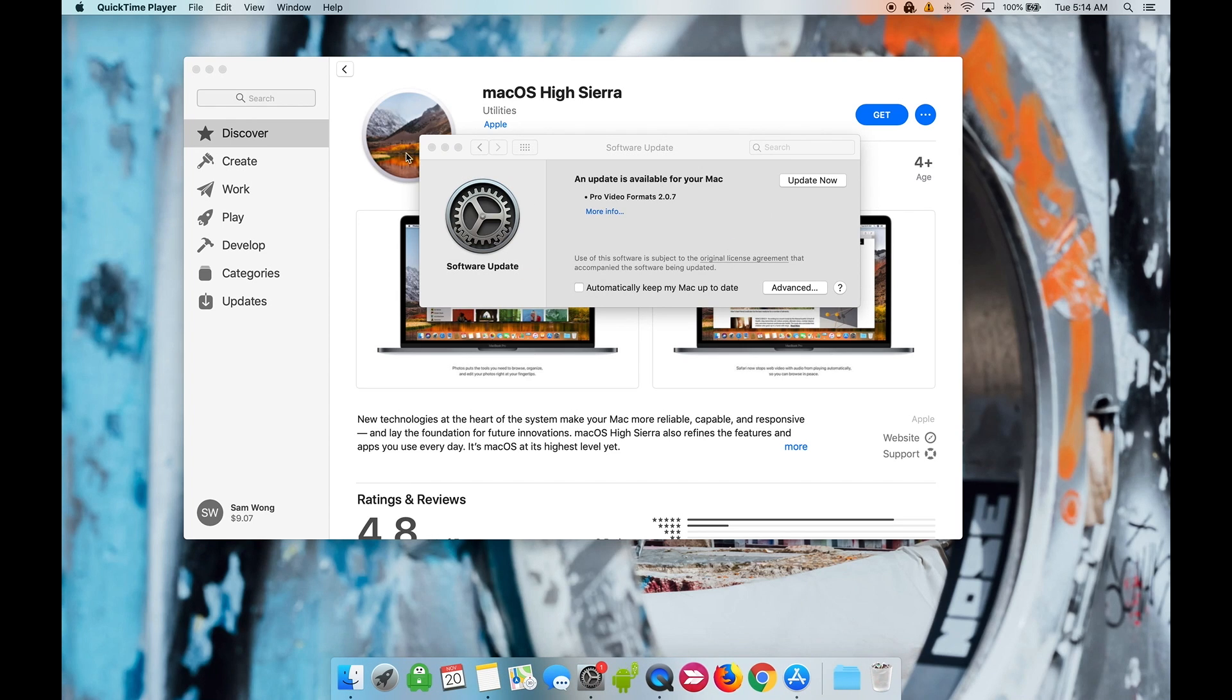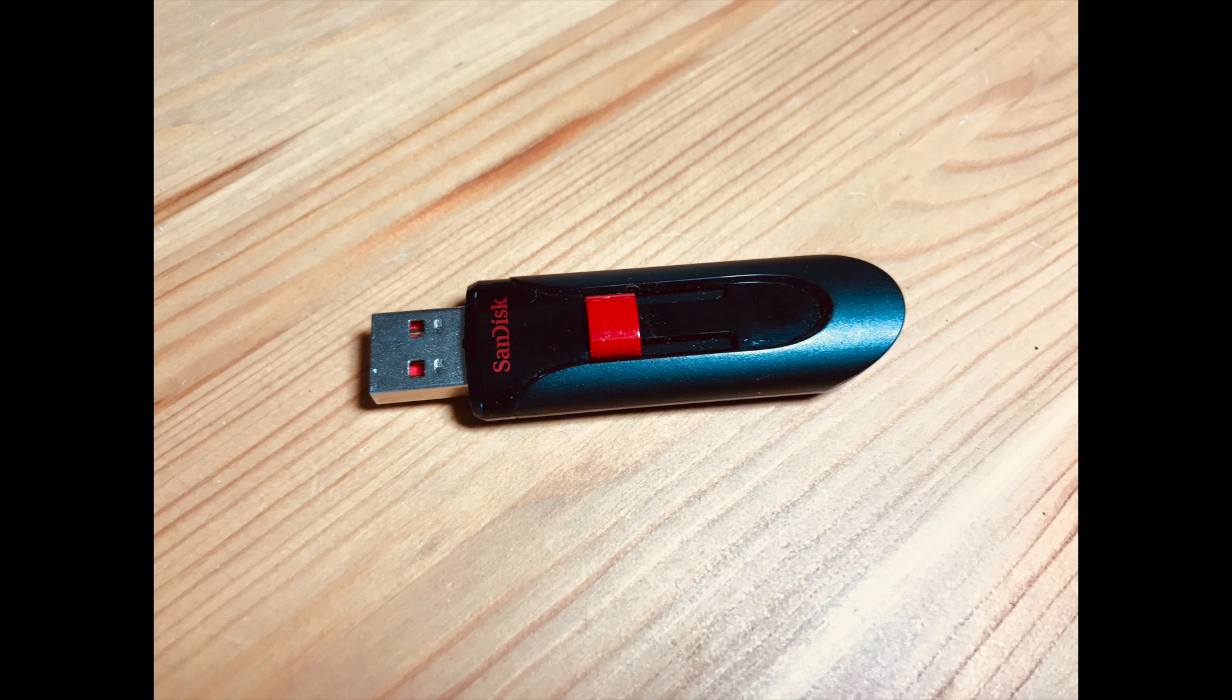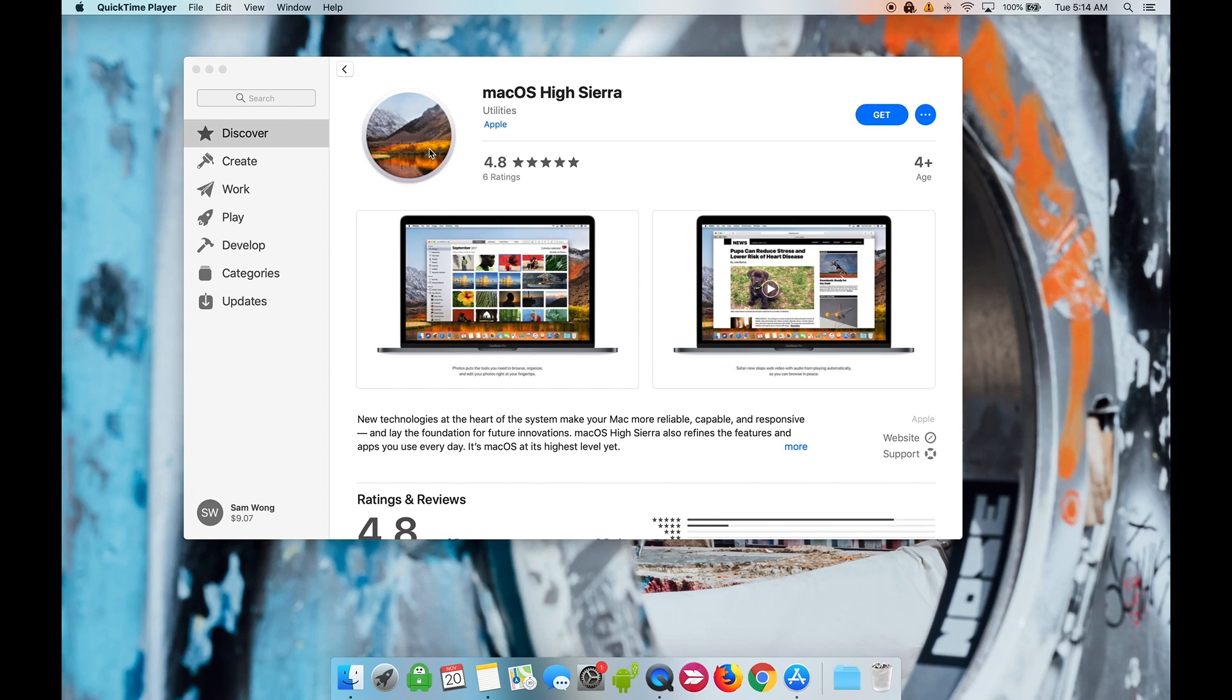Next we will need to create a bootable drive with the macOS High Sierra installer on it. You will need an empty USB flash drive for this step. We will format the flash drive and put the installer file on it.